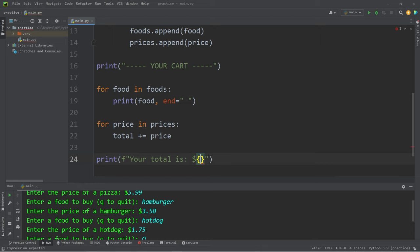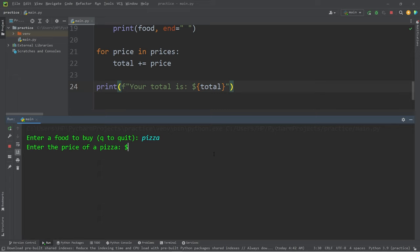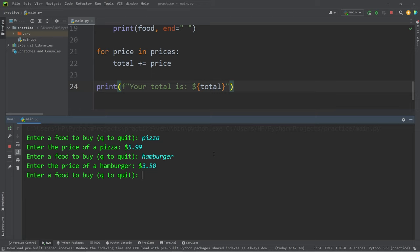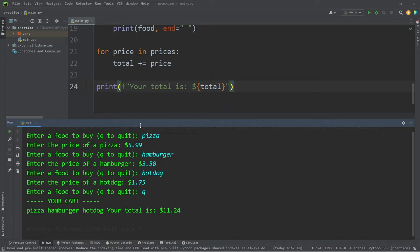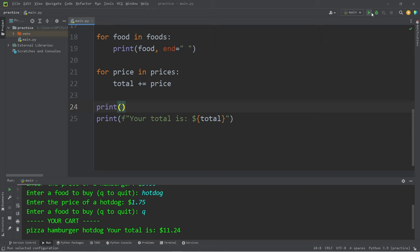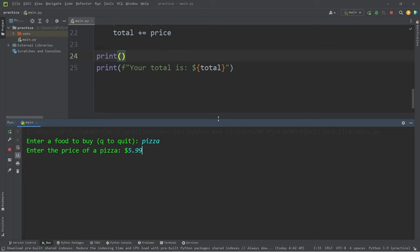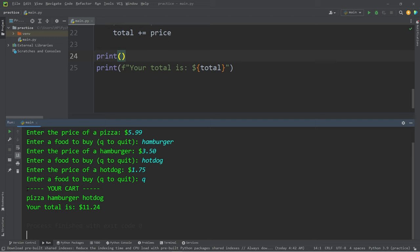Enter a food to buy. Pizza, which was $5.99. Hamburger, which was $3.50. Hot dogs. They are $1.75. Q to quit. Here's your shopping cart. I'm just going to add one new line real quick, right before we display the total. Just an empty print statement. Here are the results. Your cart. Pizza, hamburger, hot dog. Your total is $11.24.